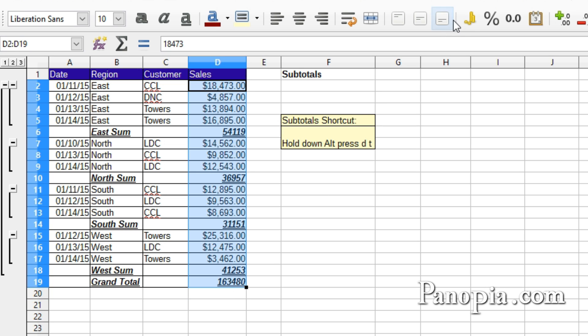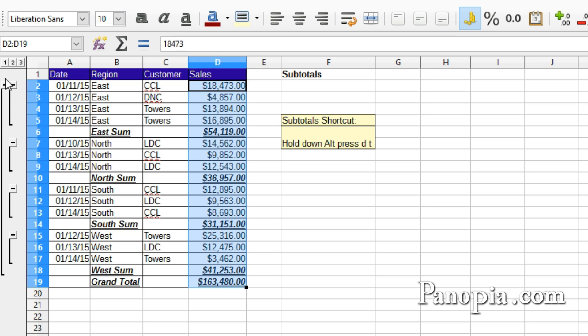On the left side of the spreadsheet, you'll notice numbered buttons have magically appeared. Below these are buttons with minus signs to indicate that all the data is being displayed.